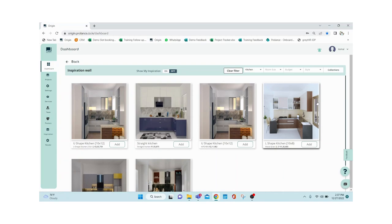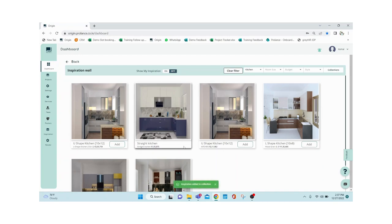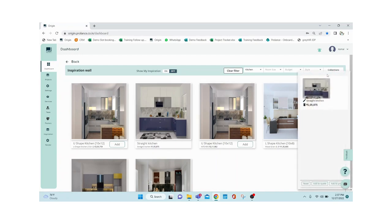If a client walks in with general requirements — room size, budget, and style — you can put your filters and the relevant designs will show up. You'll see the rendered image of that particular kitchen along with the estimate, room type, style, and everything. Say the client likes a particular straight kitchen and you can see the estimate there.